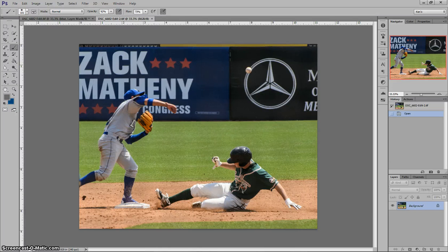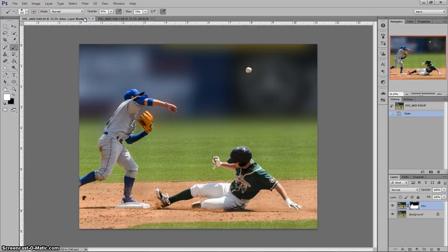Hi, today I'm going to show you how to take an image that looks like this and turn it into the final image of something that looks like this. This image was the final version of the one you just saw and was submitted to the Guilford County Fair and won a first place ribbon.